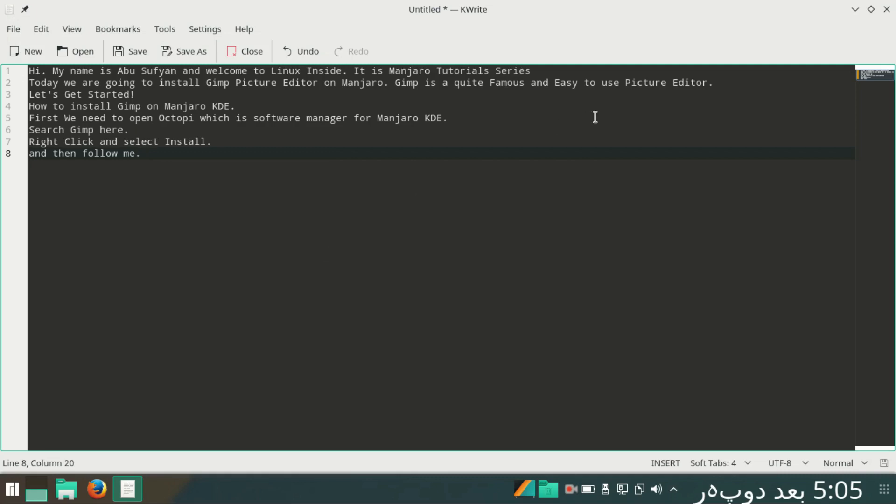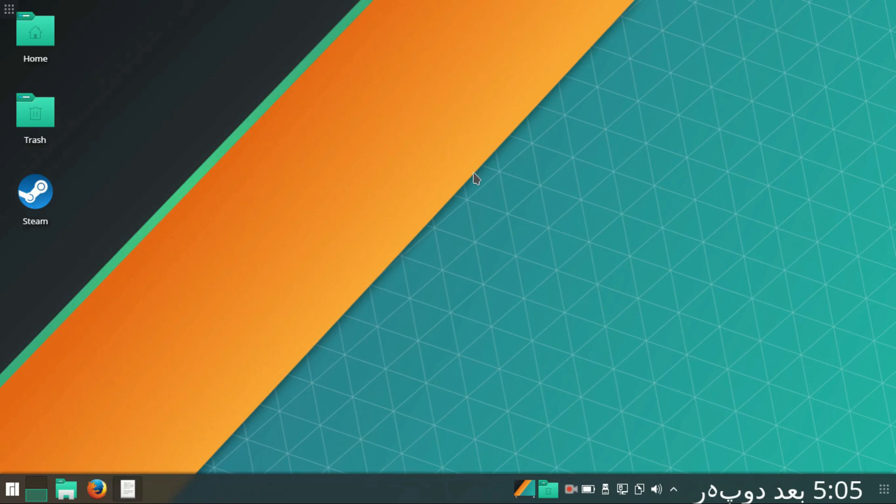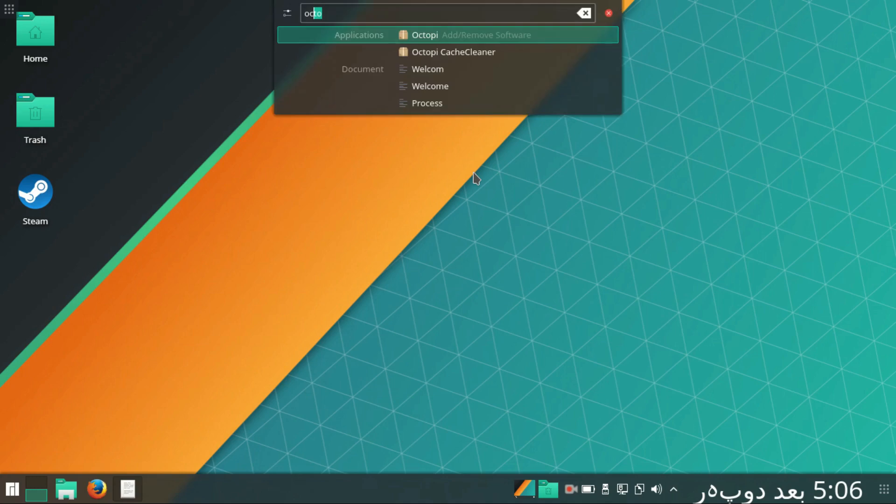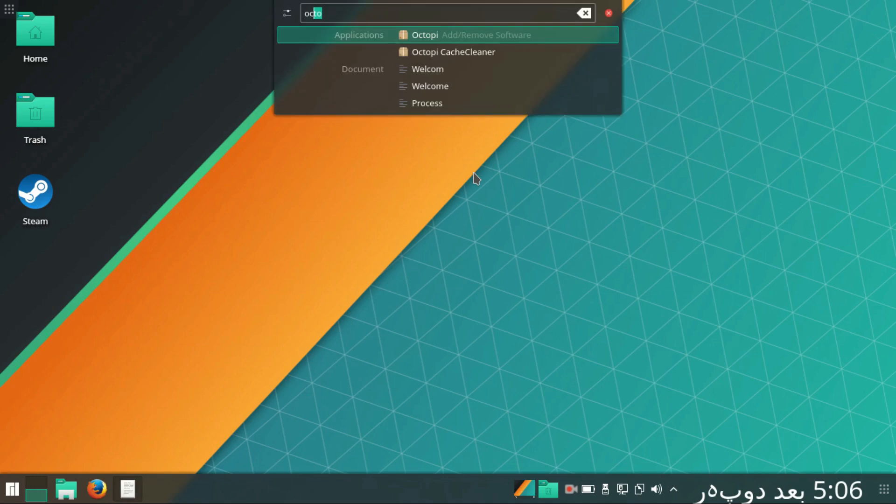How to install GIMP editor on Manjaro. For this purpose, we need to open Octopi, which is by default the software manager of KDE. Let's type Octopi.